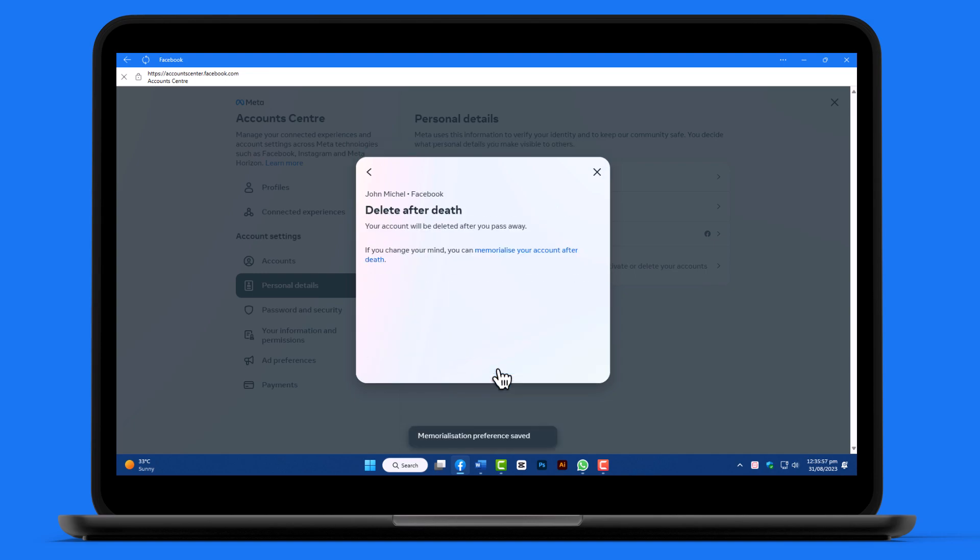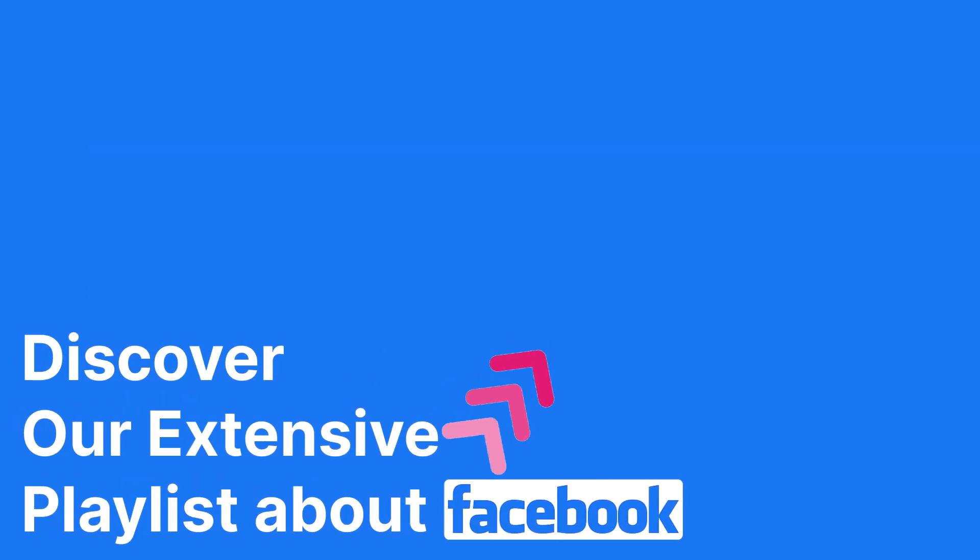Thank you for watching. If you found this video helpful, visit our full playlist of tutorials about Facebook.